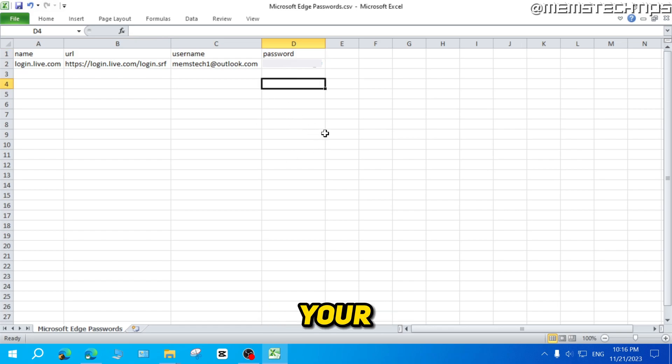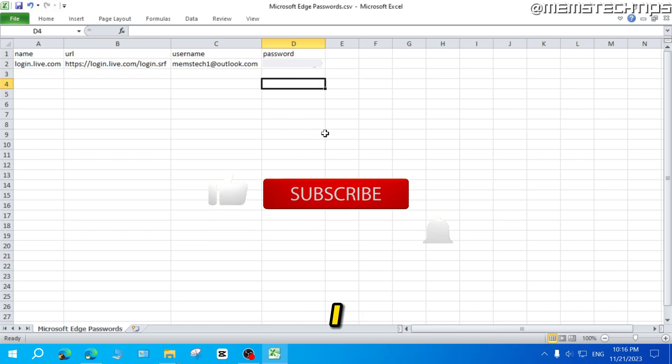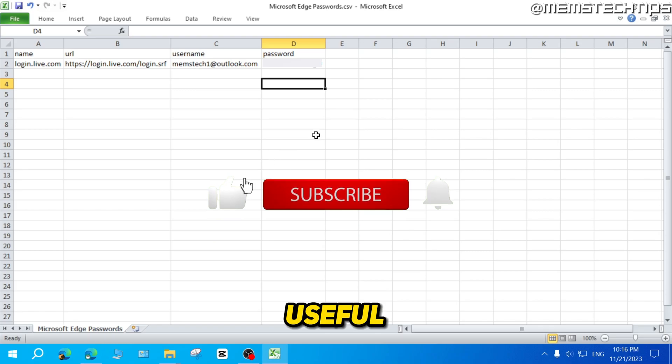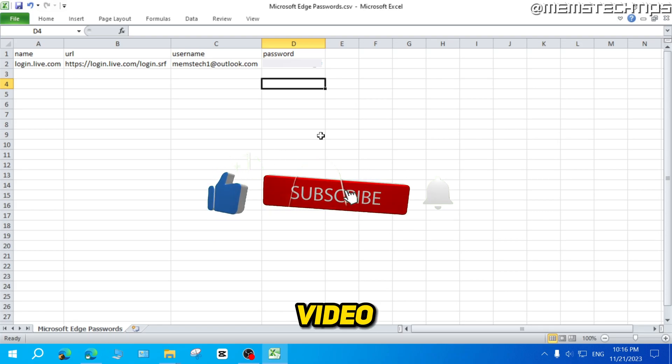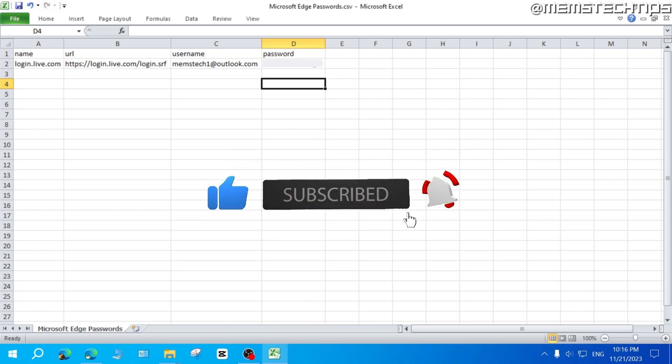So that's how you can export your passwords from Microsoft Edge. I hope this guide's been useful. Please like the video and I'll see you in the next one.